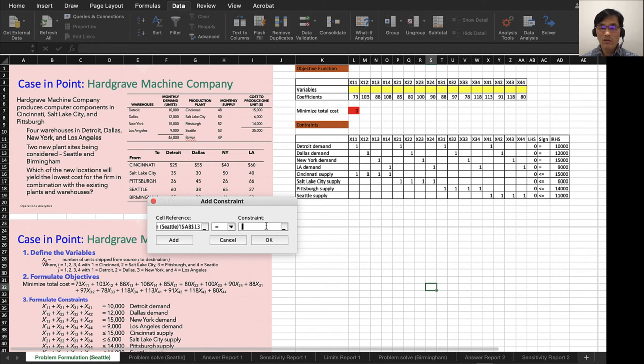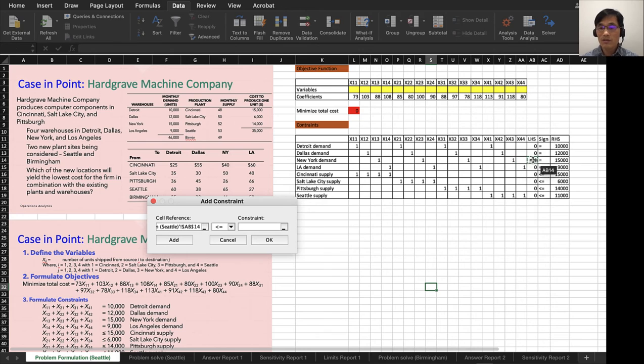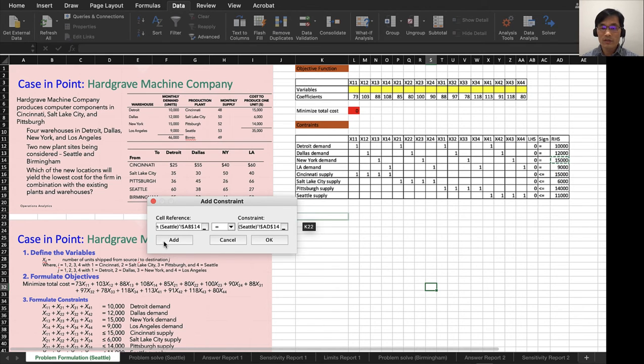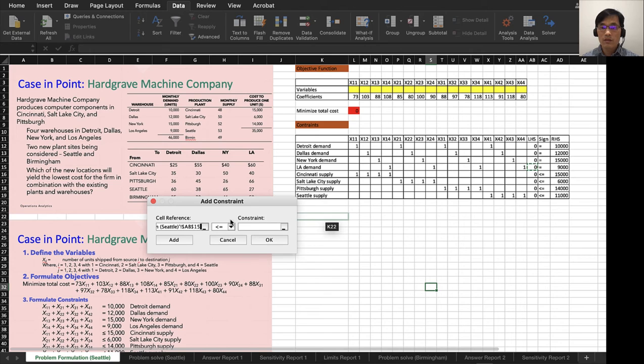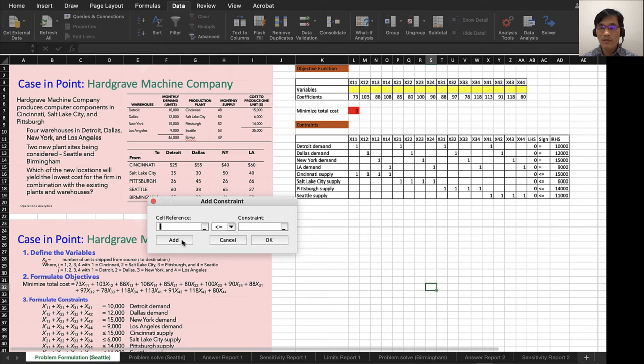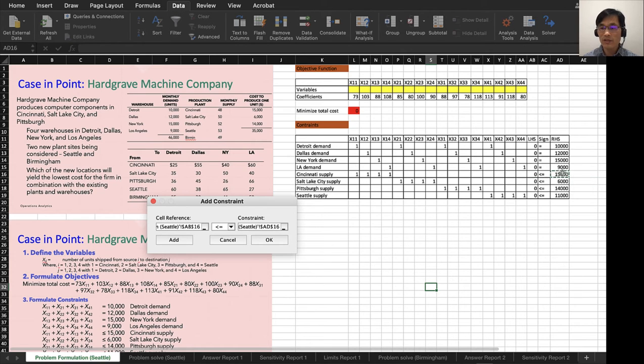So you repeat this until you do that for all of the constraints. I'm adding them. We have the fifth constraint, and the sign is less than or equal to, so I'm going to just leave it.